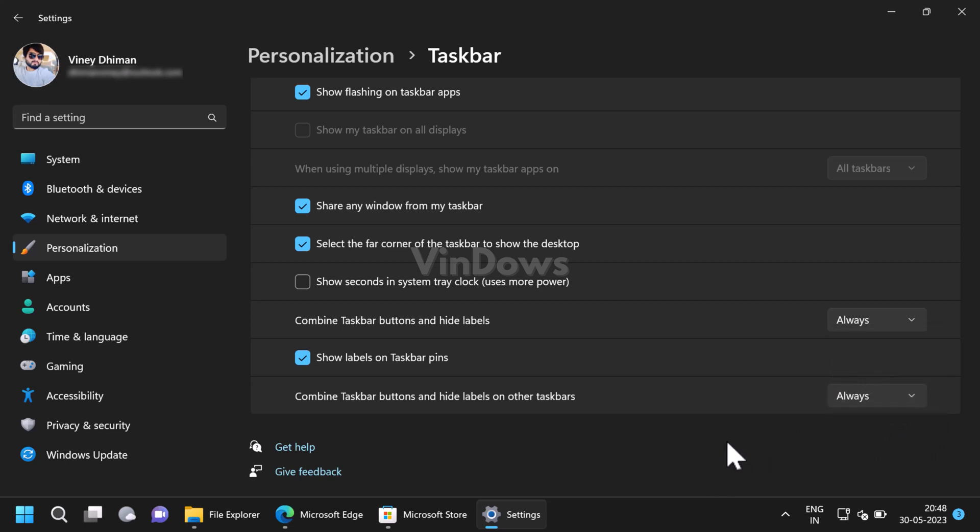So that's all about this video. What is your opinion about availability of never combine taskbar option button feature in Windows 11?